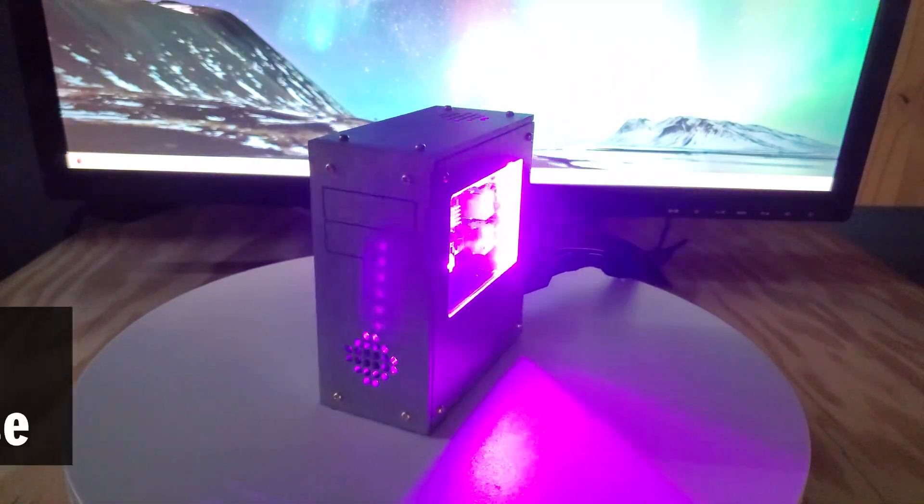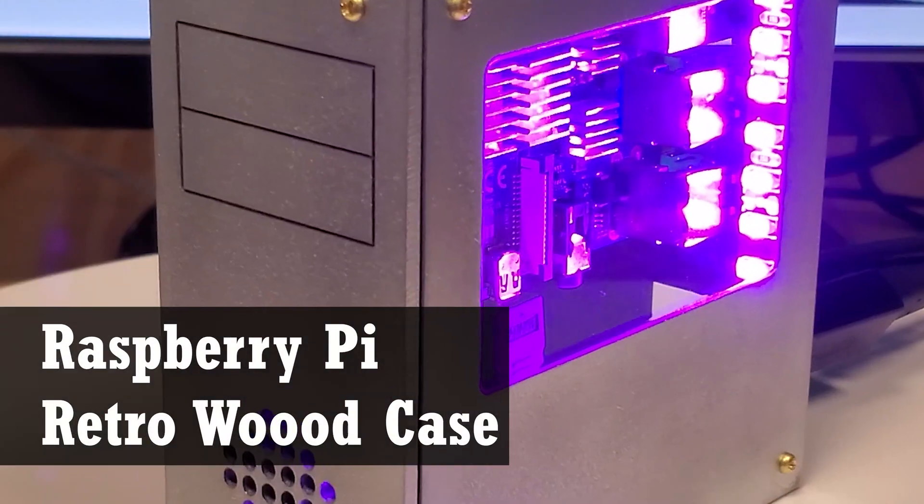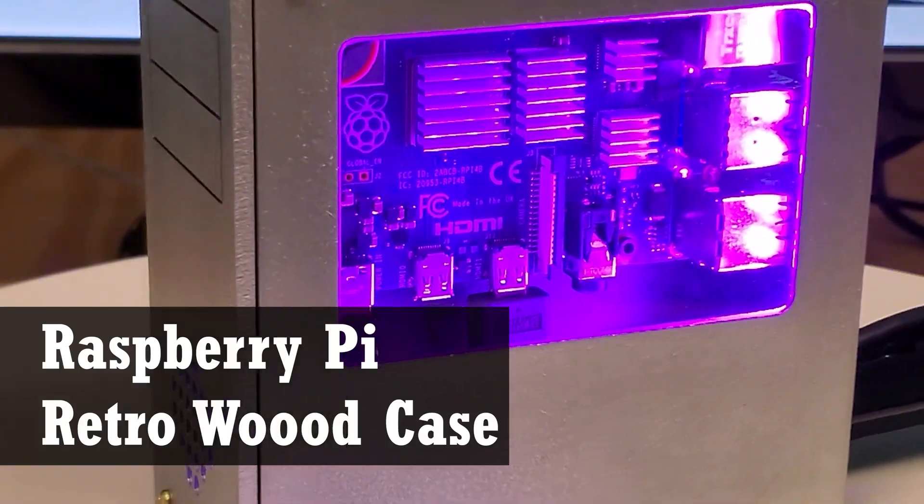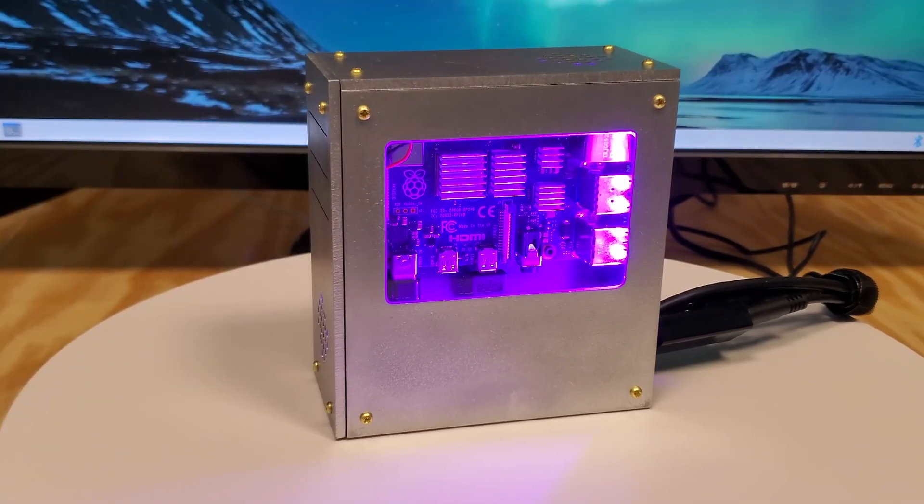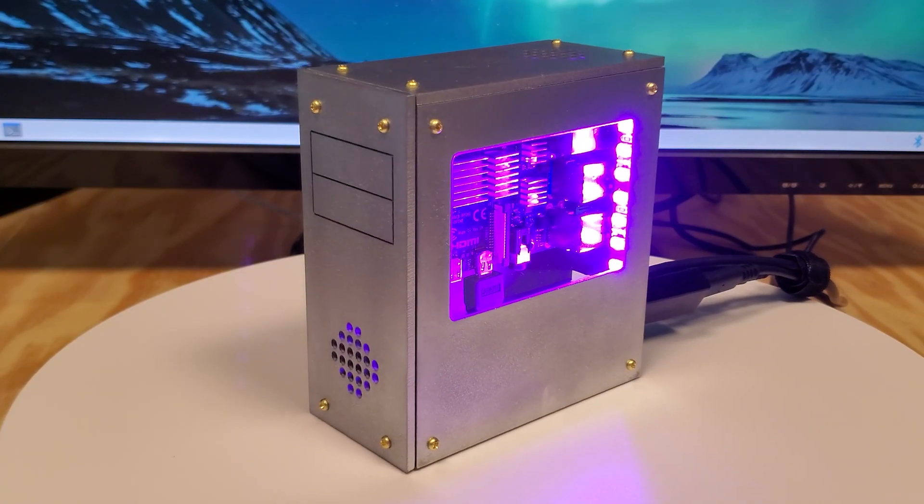In this video we use one of our laser machines to create this cool little retro looking Raspberry Pi 4 case.